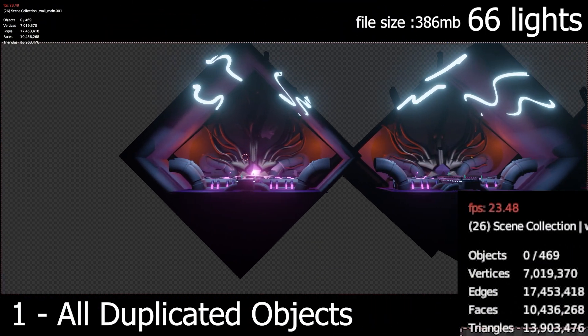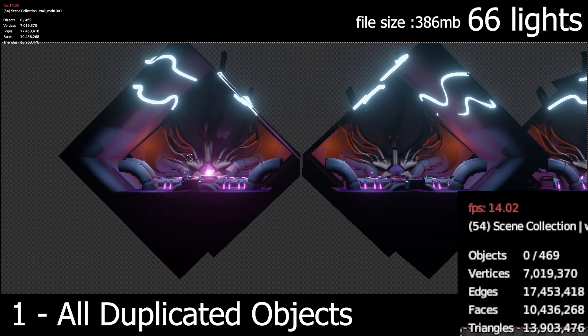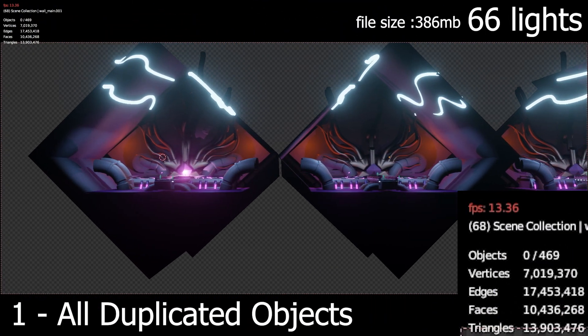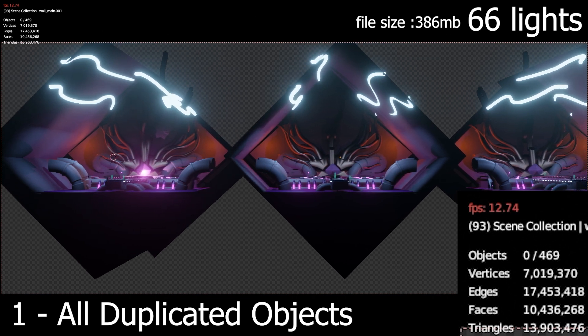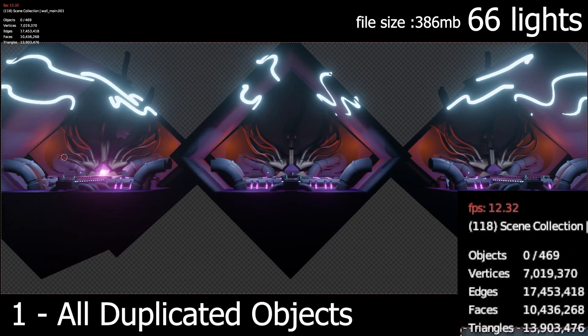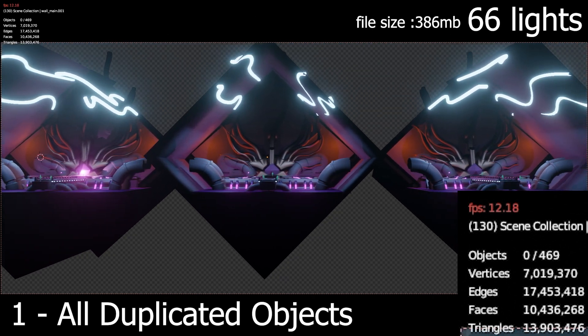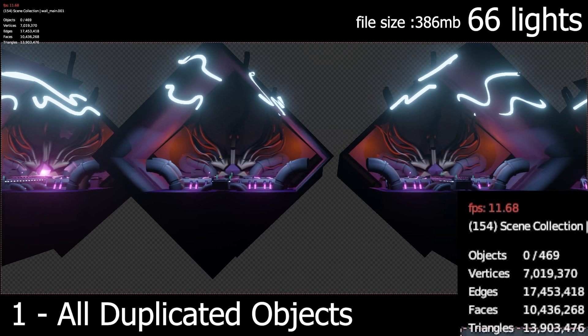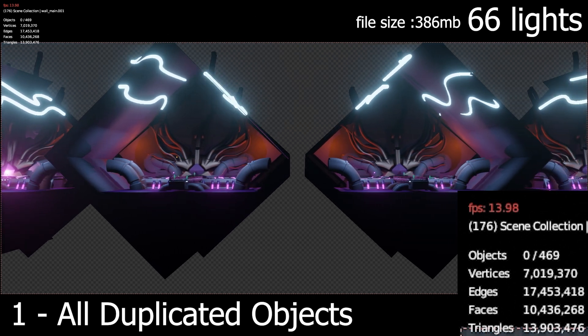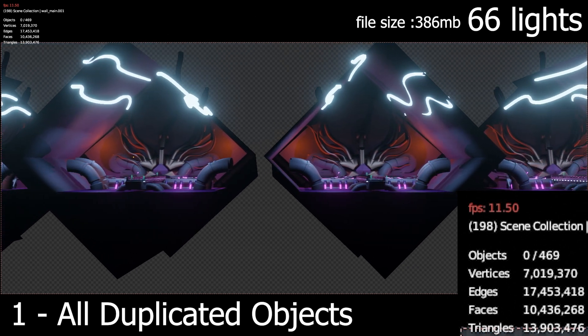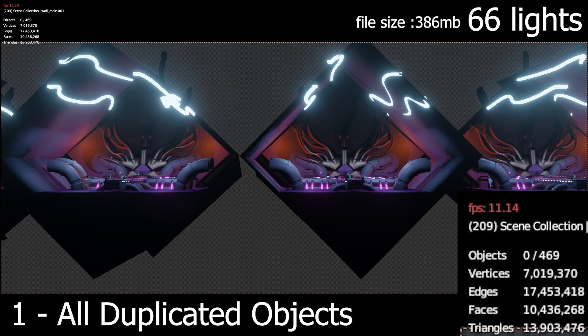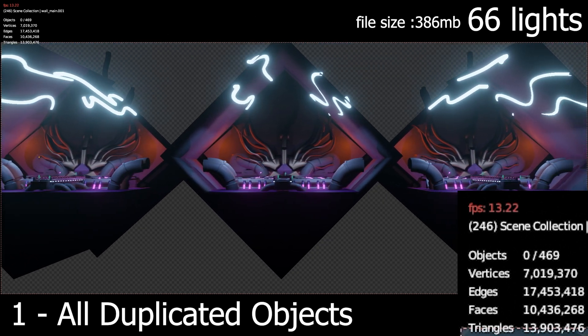Alright, so here's the first test. I got the room which is about 2 million faces and duplicated it six times. I duplicated it with Shift+D and not Alt+D, so these are all unlinked. Thus why the amount of faces is at 10 million.